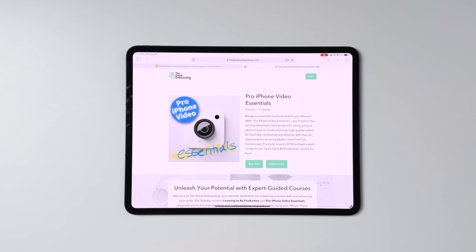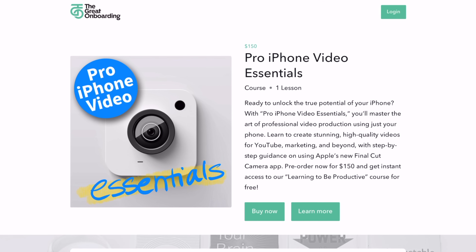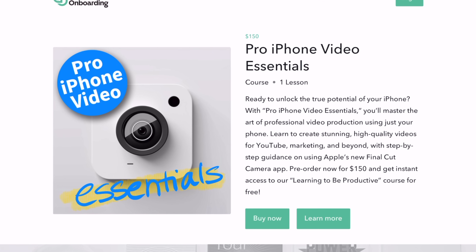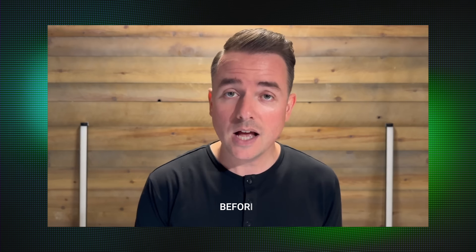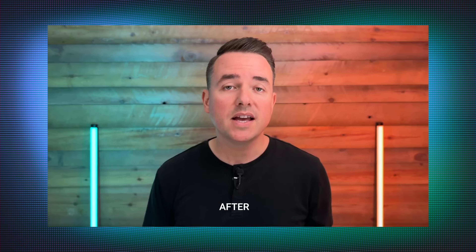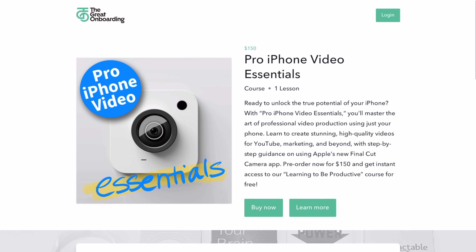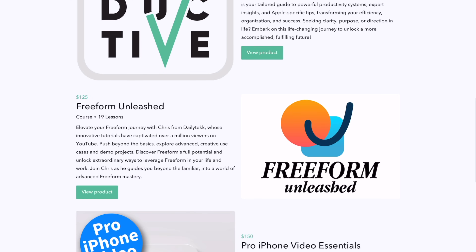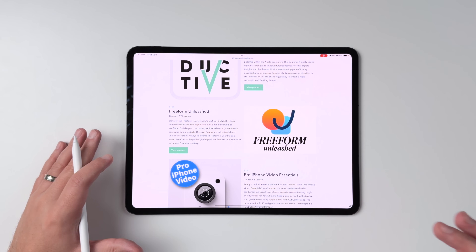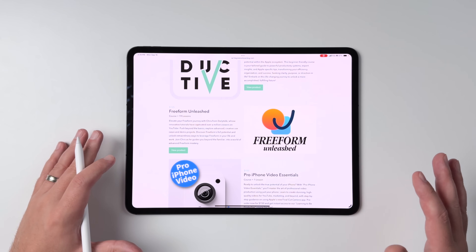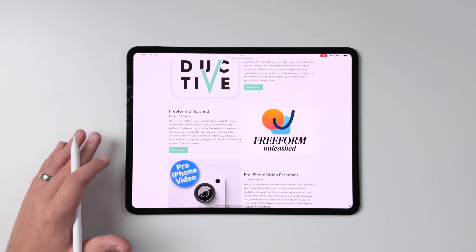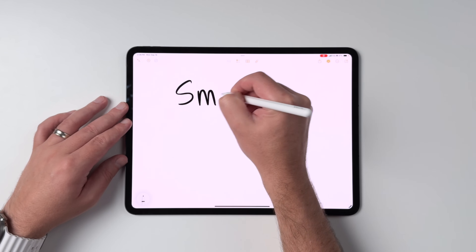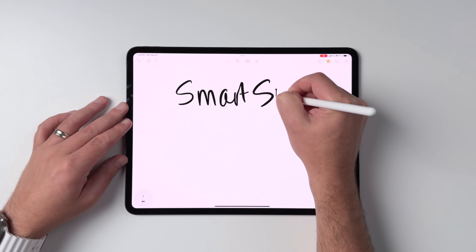Very quickly before we get started, I want to let you know there's still time to pre-order my new course, Pro iPhone Video Essentials, which will show you how to shoot not just high-quality iPhone videos, but videos that actually stand out from a creative perspective. Pre-order today and you'll also get my Learning to be Productive and Freeform Unleashed courses for free — this is a limited time deal, linked up down in the description.